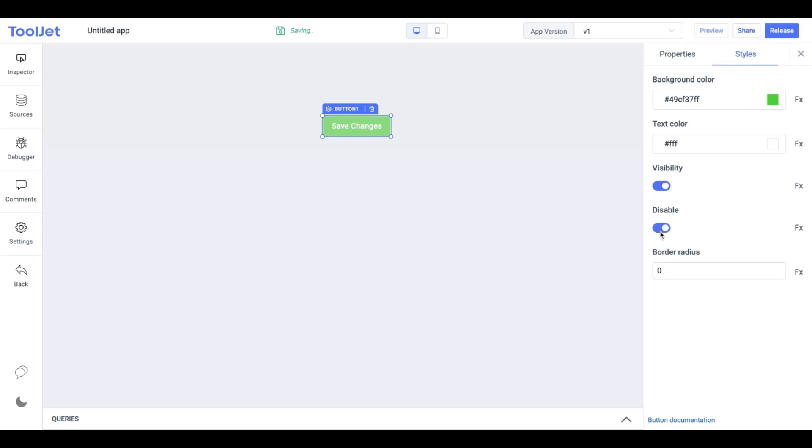Disable: we can toggle to disable the button or programmatically change its value by clicking on the FX button.